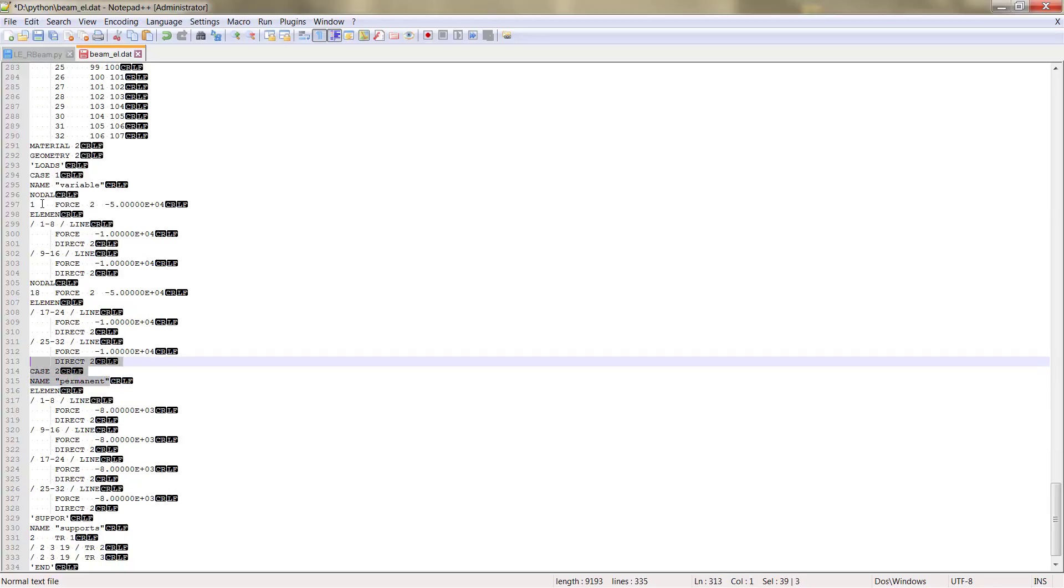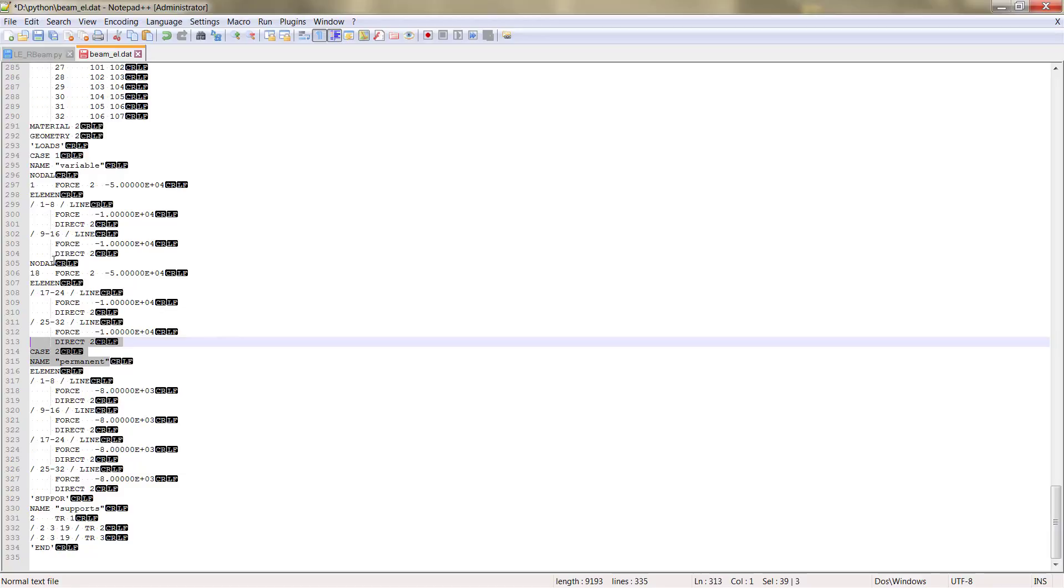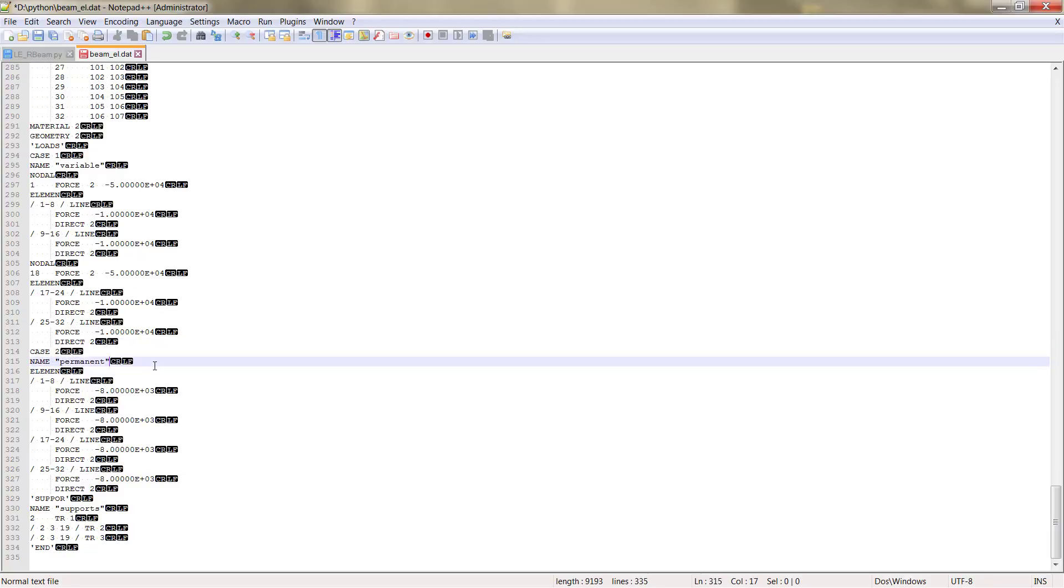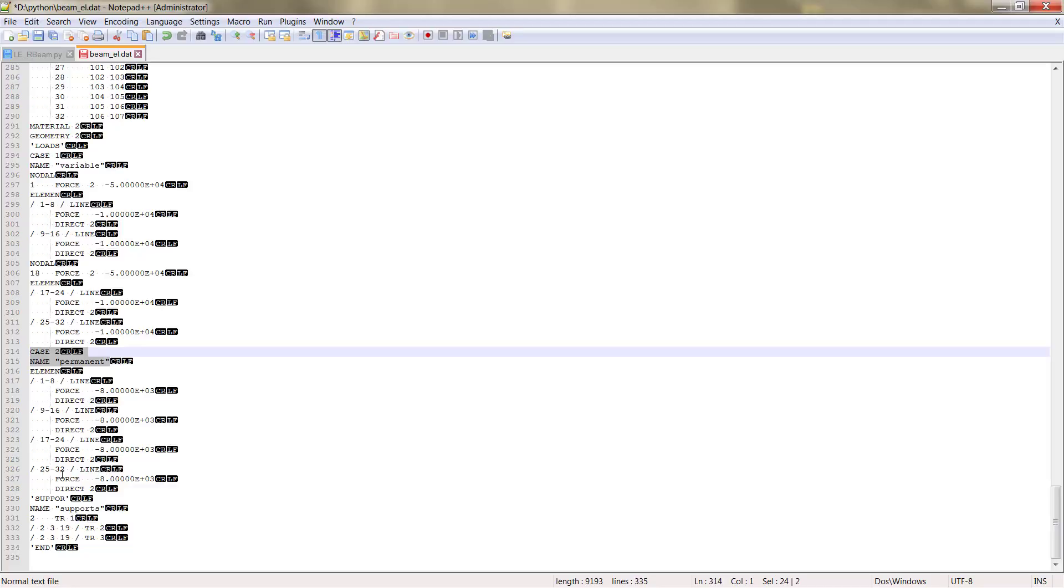In the case that we have a combination of loads, we will see here an extra table with the load combination. You can also modify the different parameters of the combination here in the .dat file.